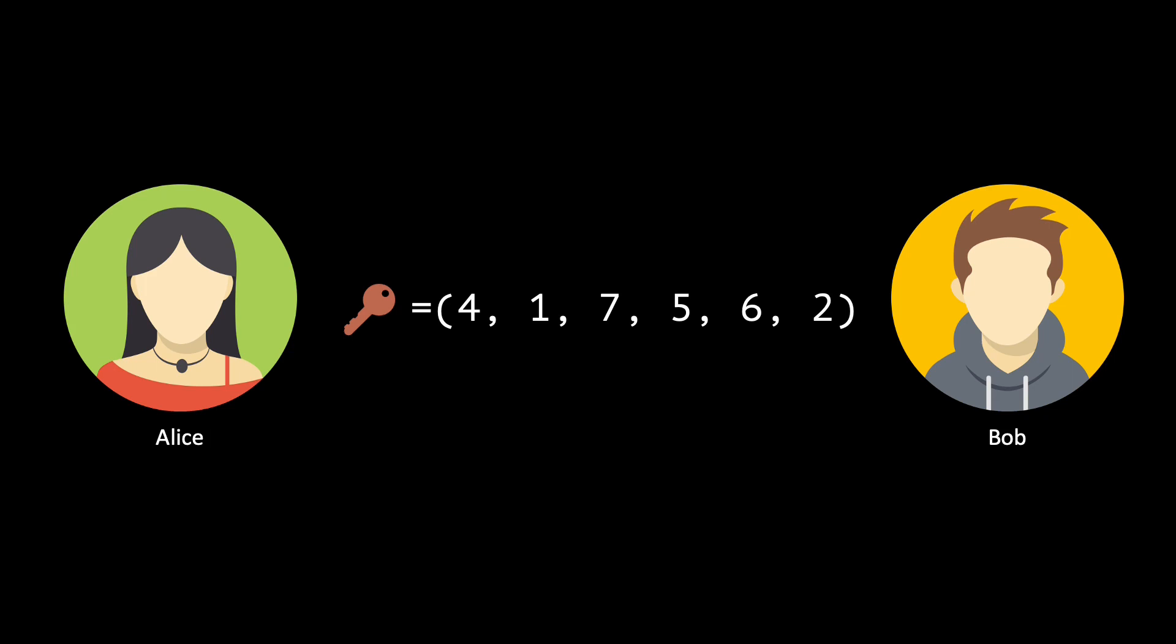Let's assume that these are 4, 1, 7, 5, 6, and 2. This encryption scheme is known as One Time Pad.